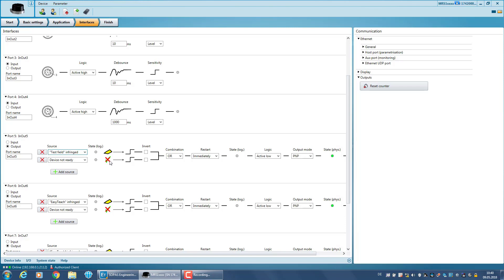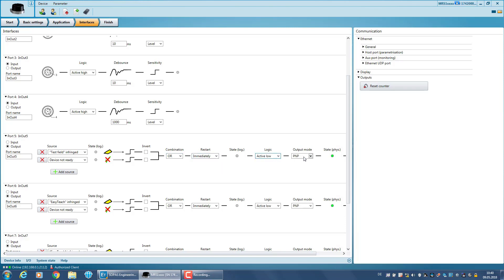Further parameters are invert, and/or combinations, restart modes, logics, and output modes such as PNP, NPN, or push-pull.